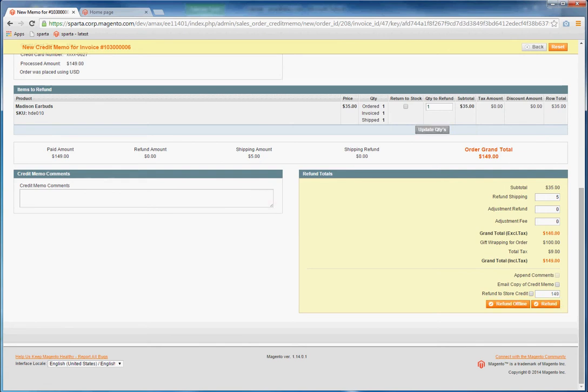You can specify to return the item to stock or not. And then if you don't want to refund shipping, you would change this value. Or leave it if you are refunding your shipping.